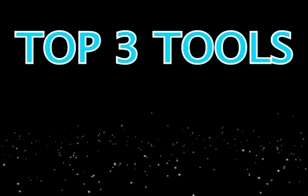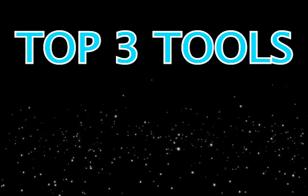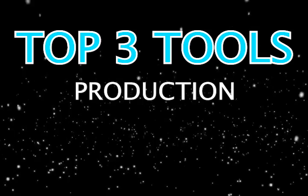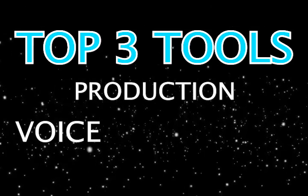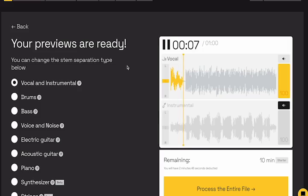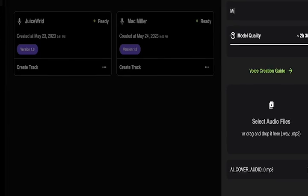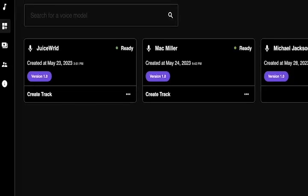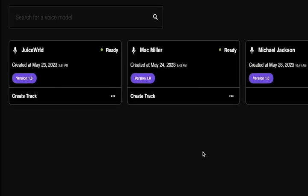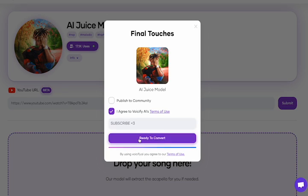Today, I'm about to show you the top three tools that any music creator could use to enhance their production, voice, lyrics, and more. These tools are very new and are already being adopted by millions of music creators who are looking to up their game with a little help from AI. I won't keep you waiting, let's get into this.